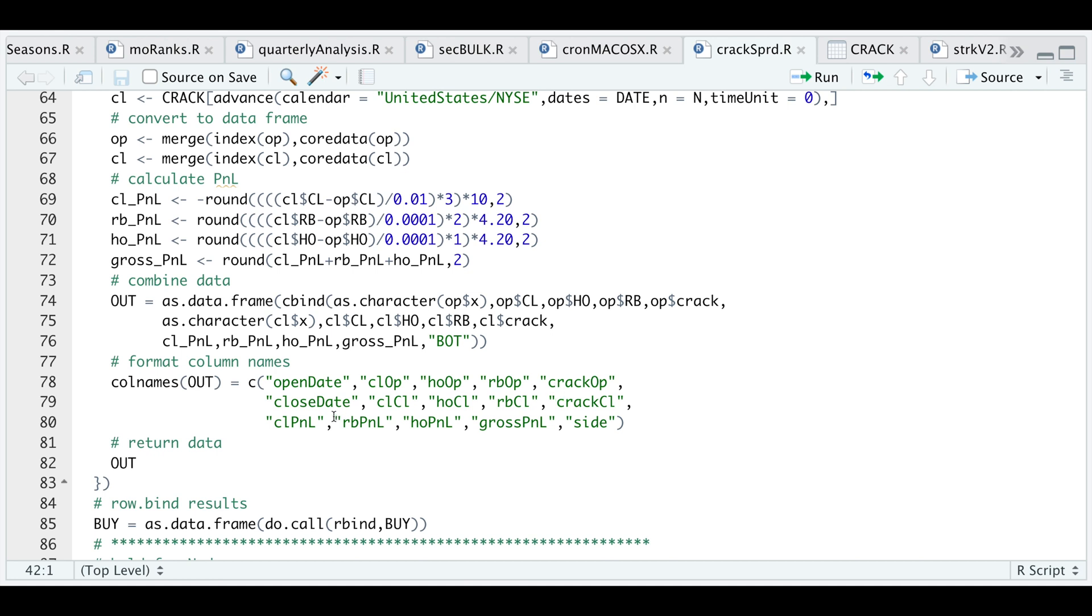The closing price after N days for each of these futures contracts along with the ending margin for the crack spread, our P&L for each of these contracts, our gross P&L, and the side which in this case was bought. Then finally just returning that as a data frame.